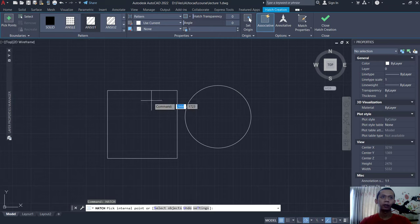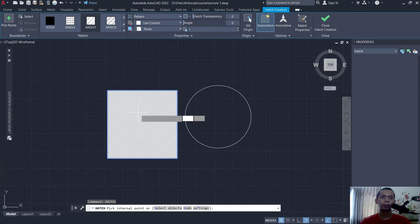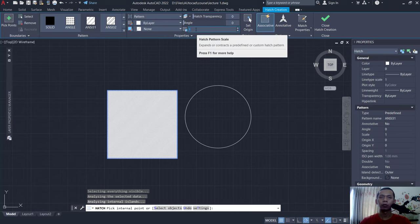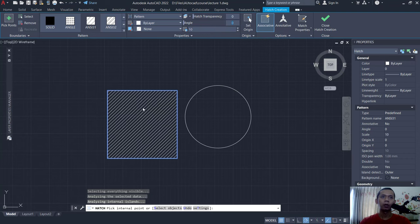You can select at this area or shape. You also can change scale for these patterns. You can click in here and you can change like into 10, so it will be more bigger for the pattern.